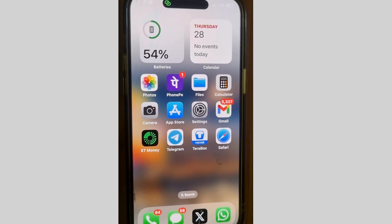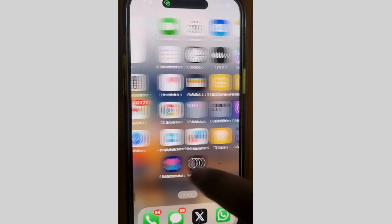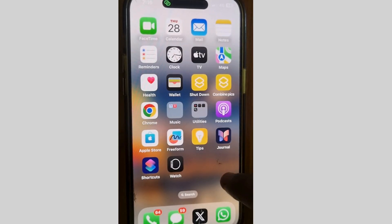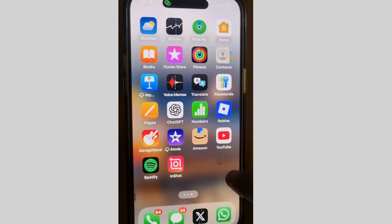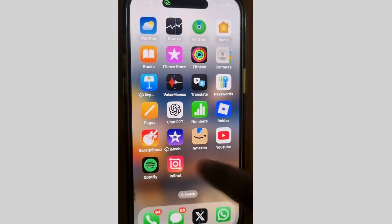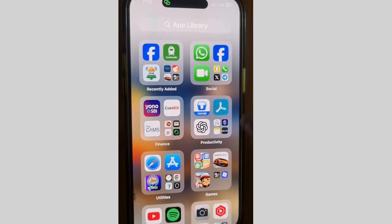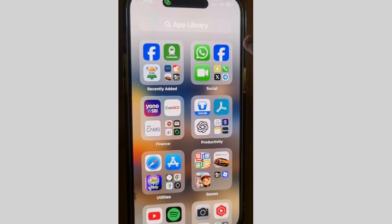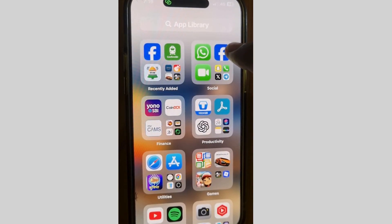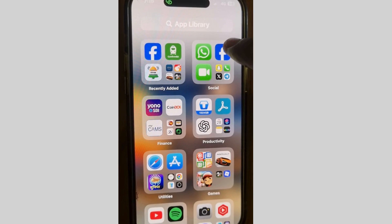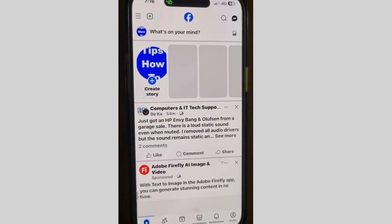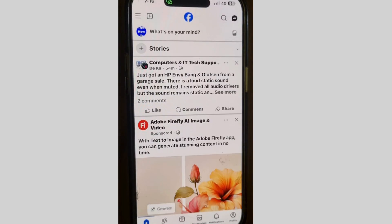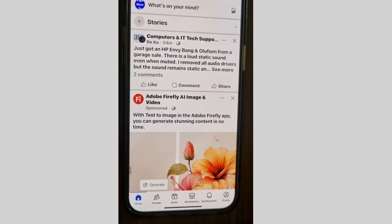Hi guys, in this video we will see how to enable sleep mode on your Facebook app. You can easily activate quiet mode on your Facebook to avoid distraction, turn off notifications, and reduce screen time.